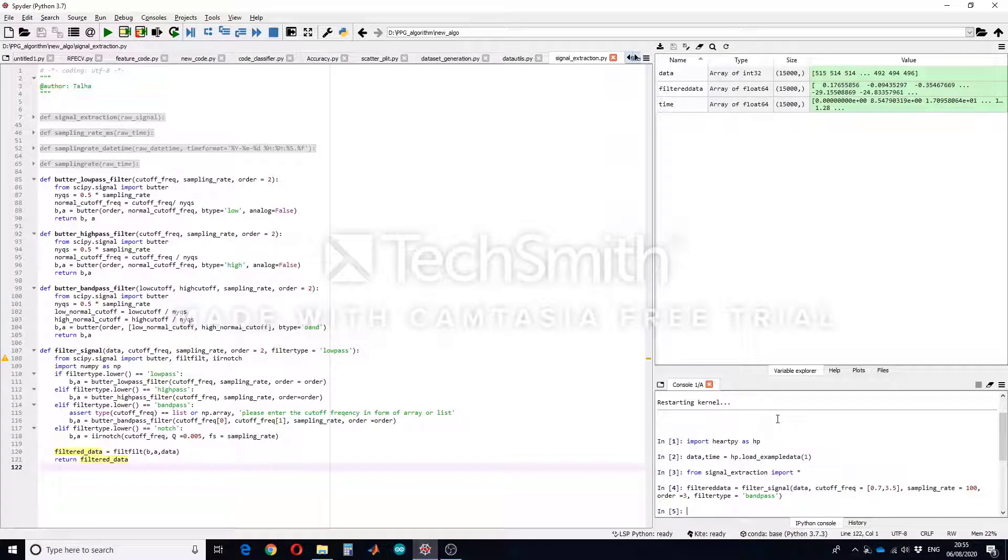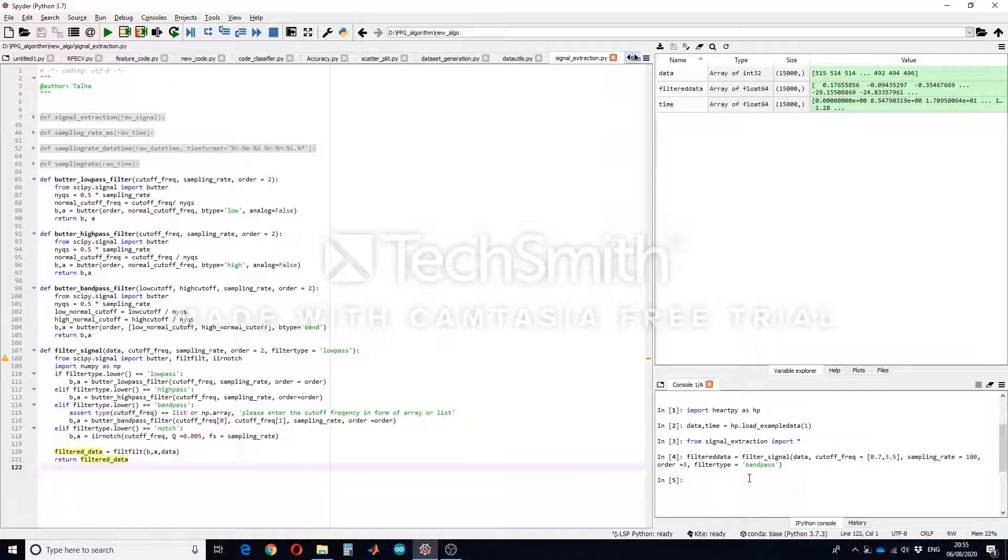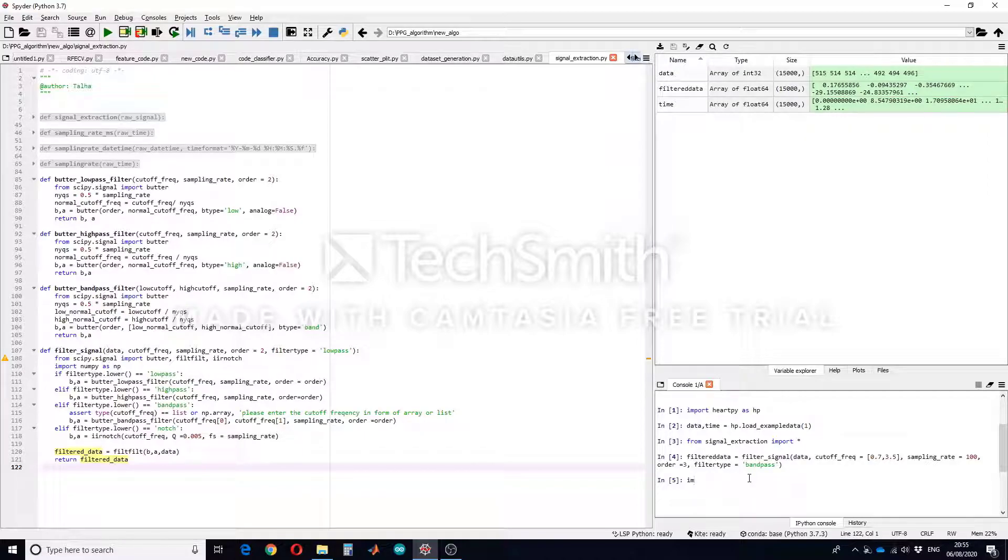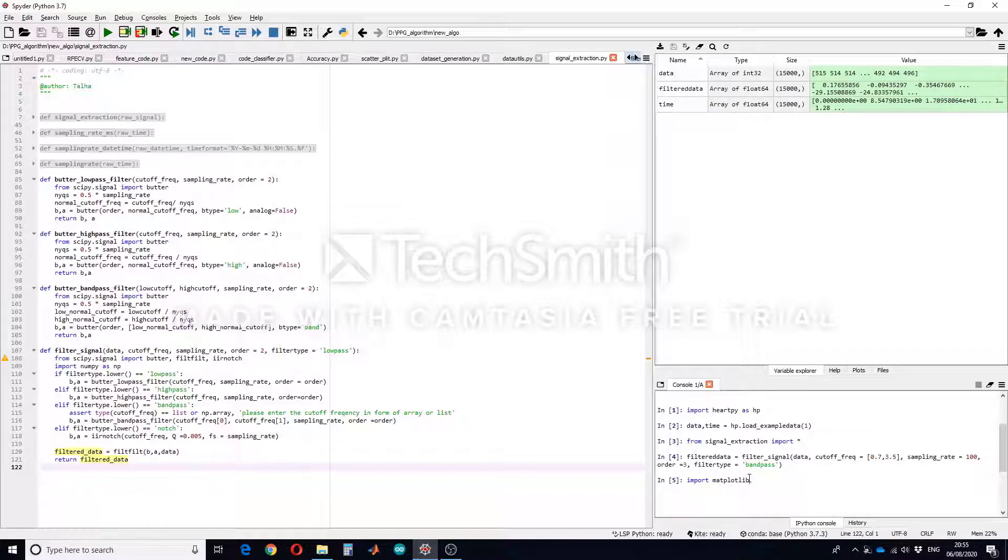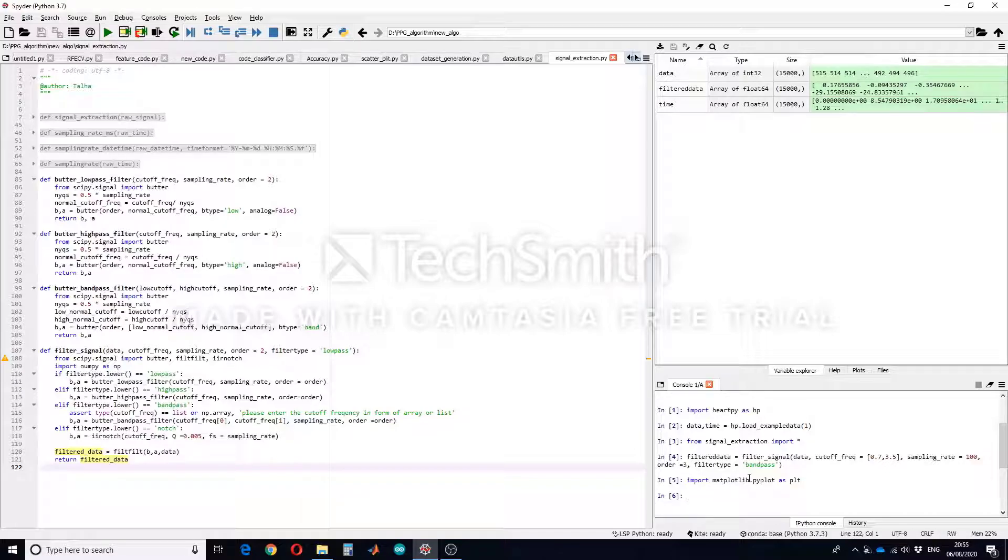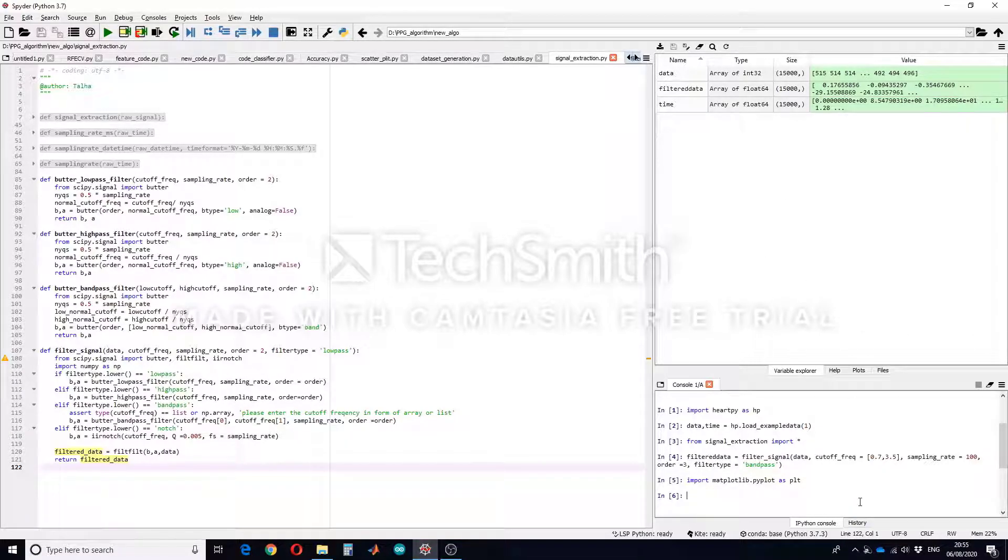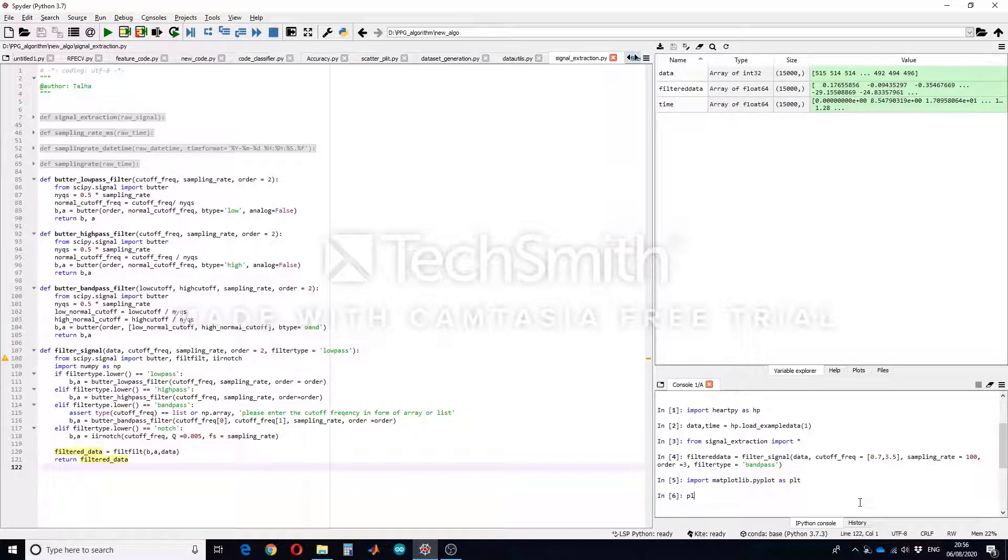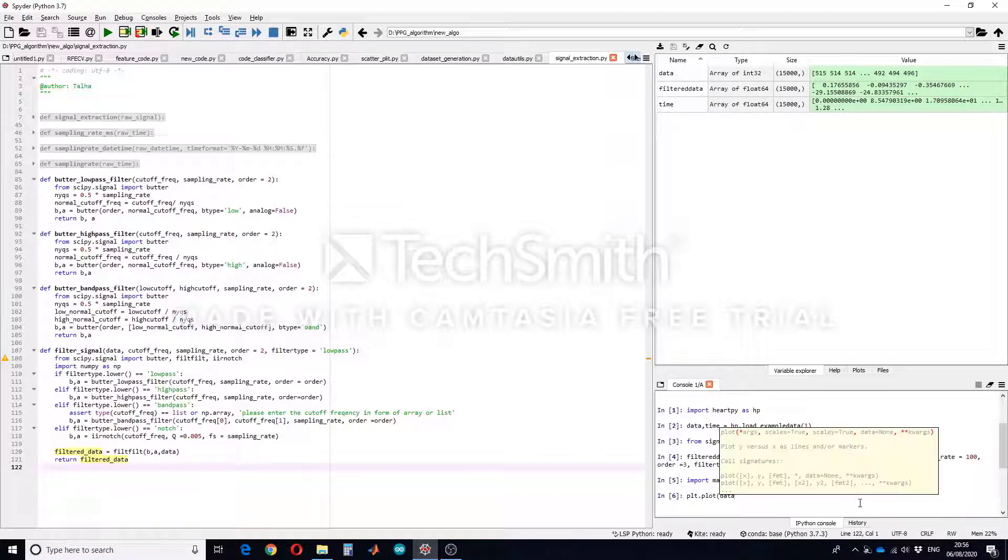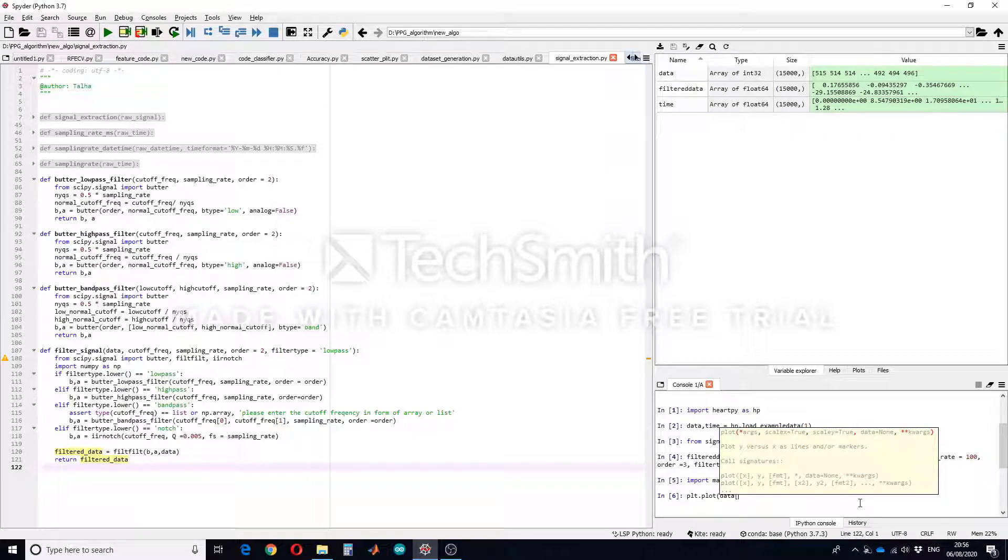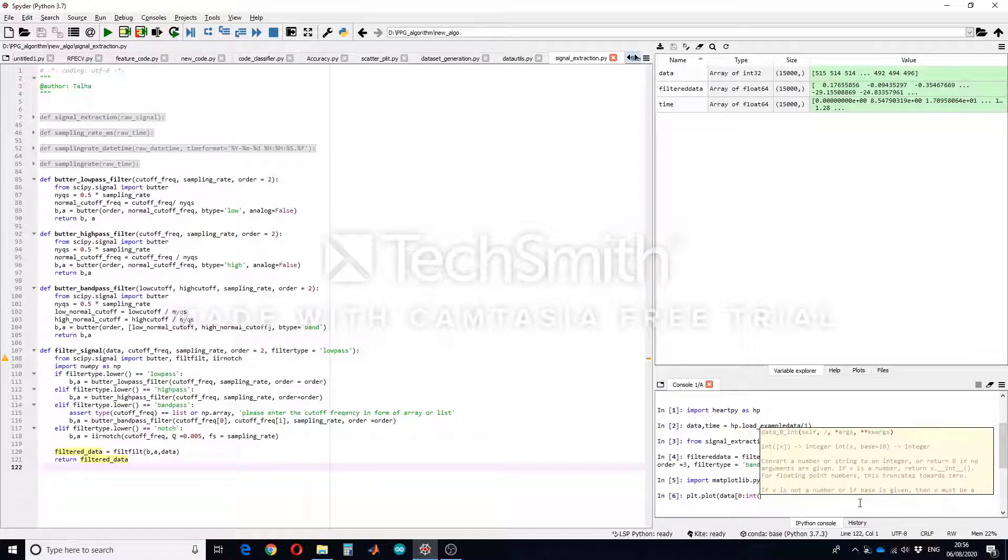So let's run this and you can see I have filtered data here. For the better understanding let's plot this function and both the data. So import matplotlib.pyplot as plt. This is how this function will help us to plot these two data. Let's say I can plot it using plt.plot and for example I will just plot some points from the data, let's say from zero to integer value 120.